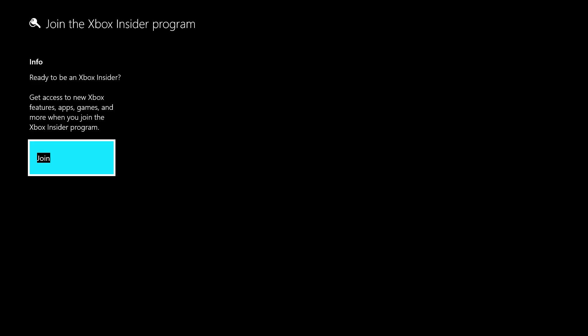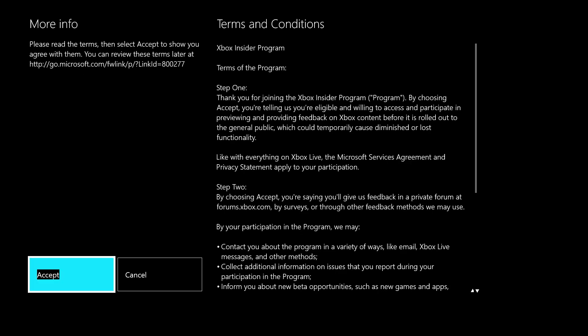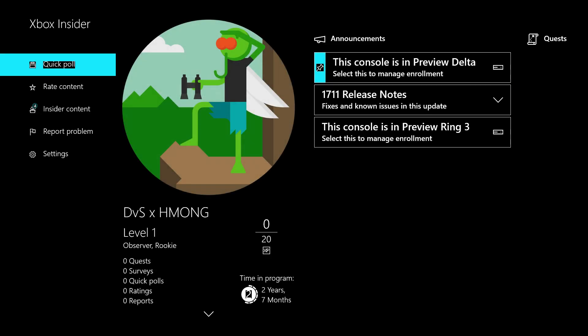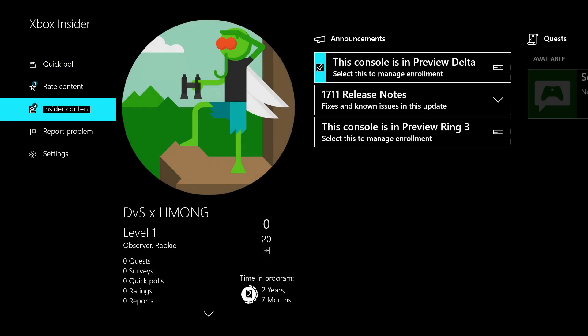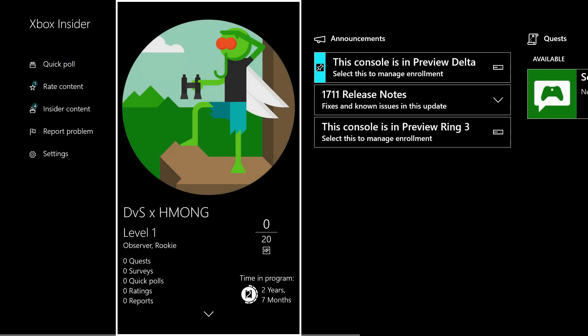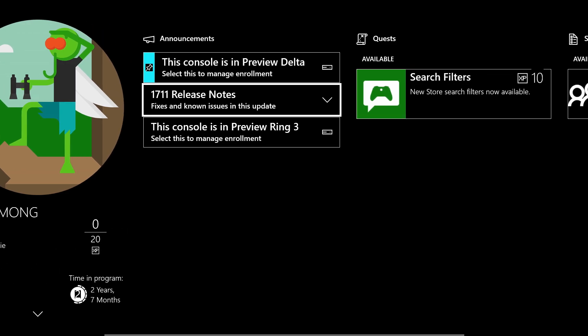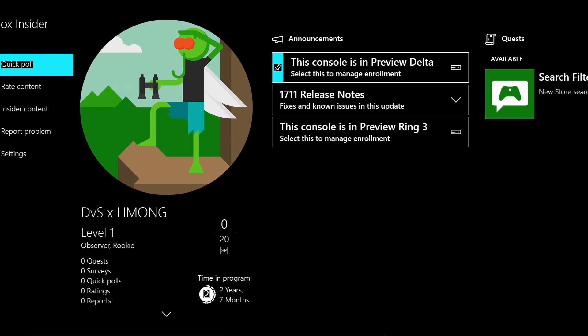It will ask you if you want to join. You'll get access to new Xbox features, apps, games, and more if you join. Let's go ahead and join and accept the terms and conditions. That's it, it's all you gotta do.